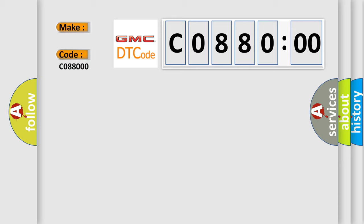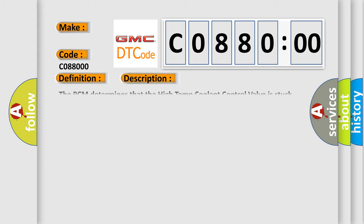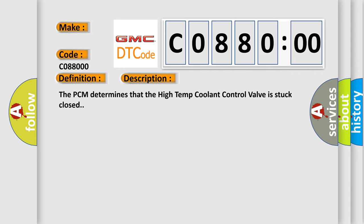The basic definition is: Engine coolant flow control valve stuck closed. And now this is a short description of this DTC code. The PCM determines that the high temp coolant control valve is stuck closed.